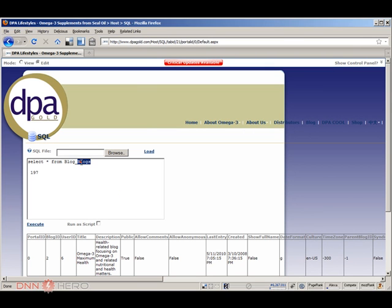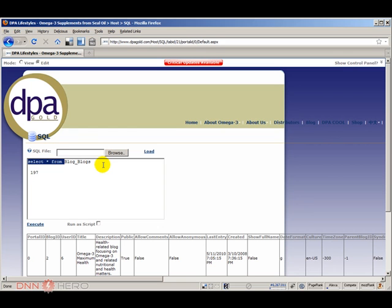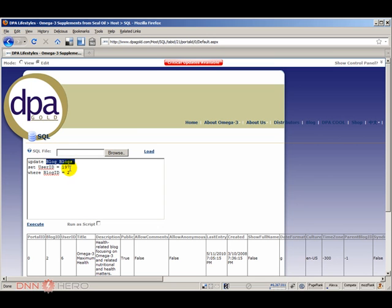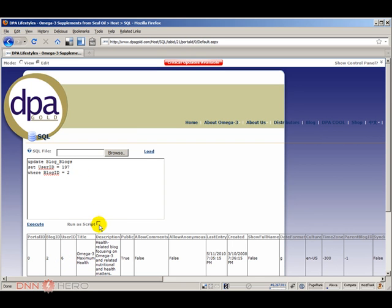So for that to happen, we're going to create a quick update to this table. Here's the simple update: Update blogs table, set the user ID to 197 where blog ID equals to 2. So it will change from 6 to 197. Let's run this. Execute.